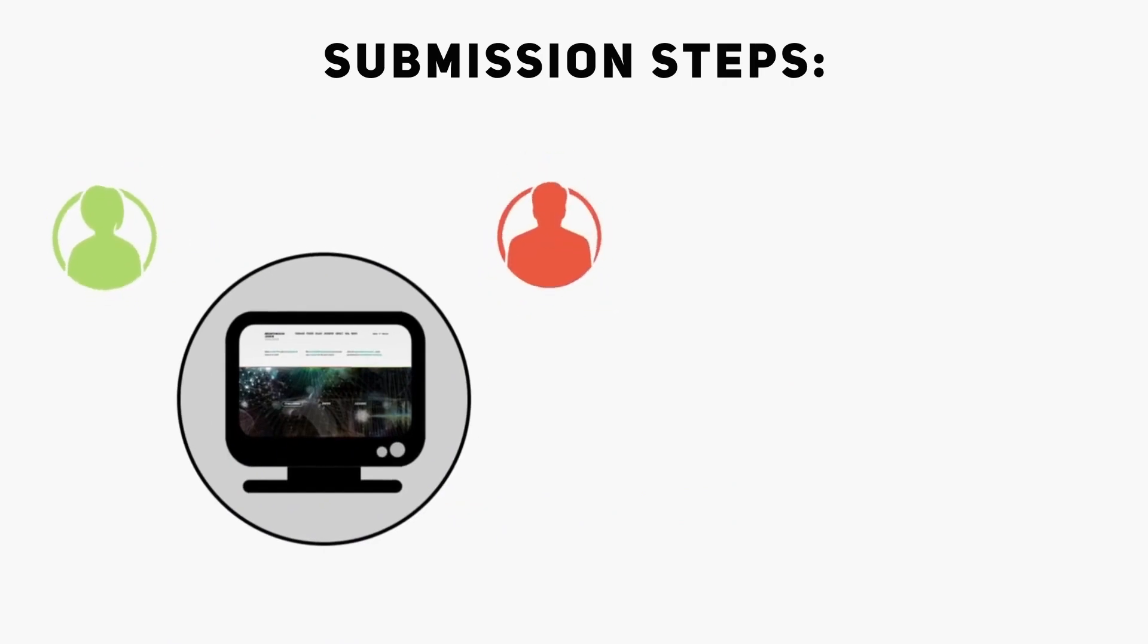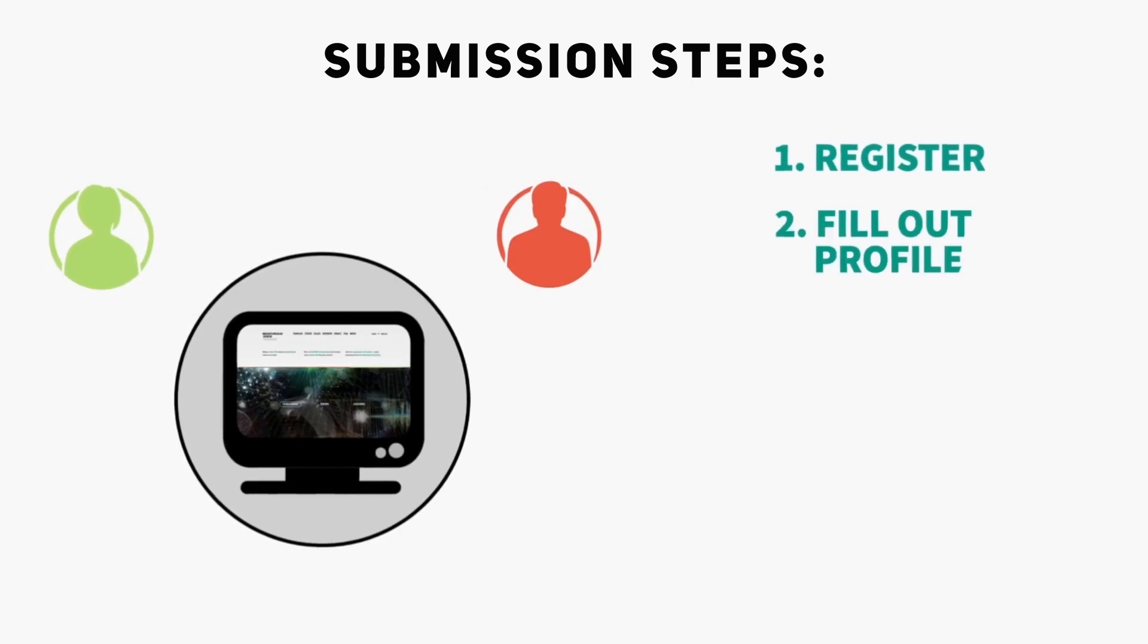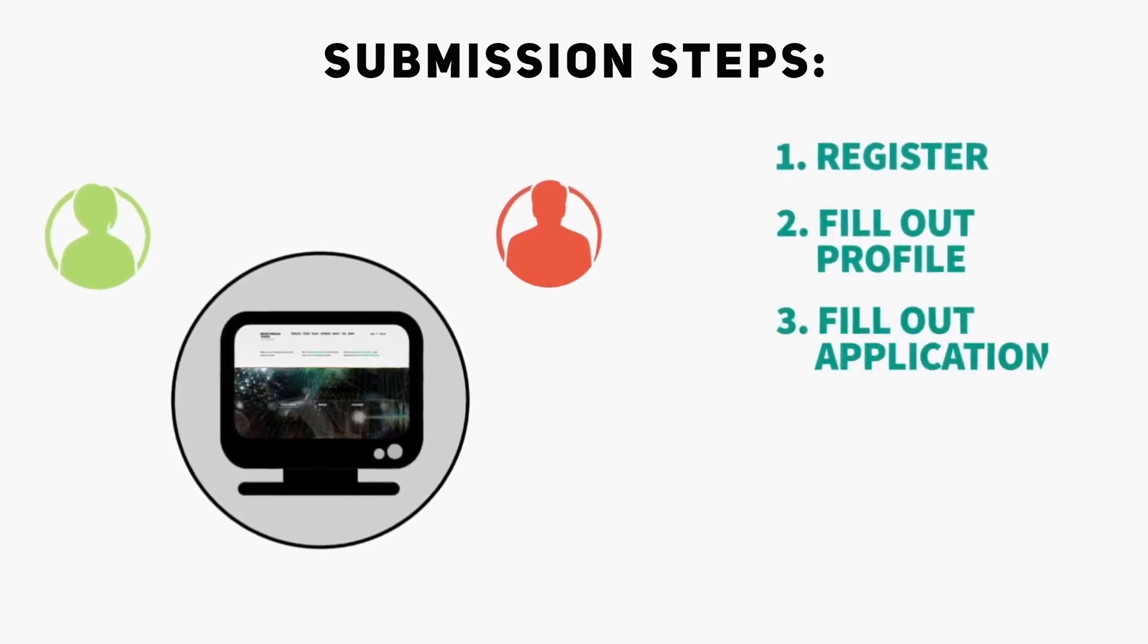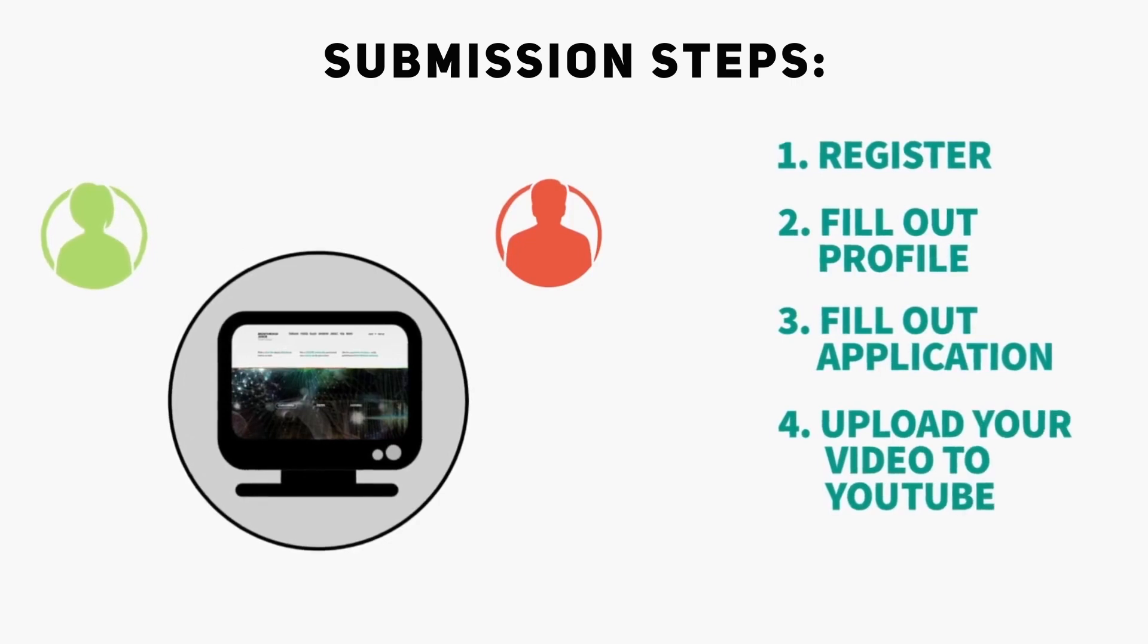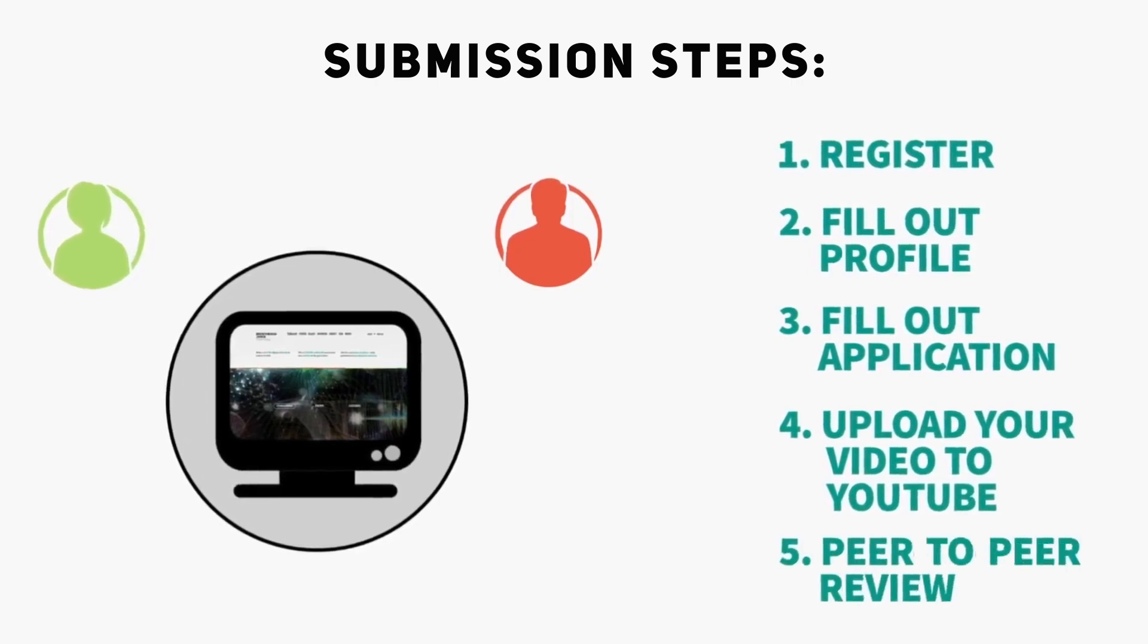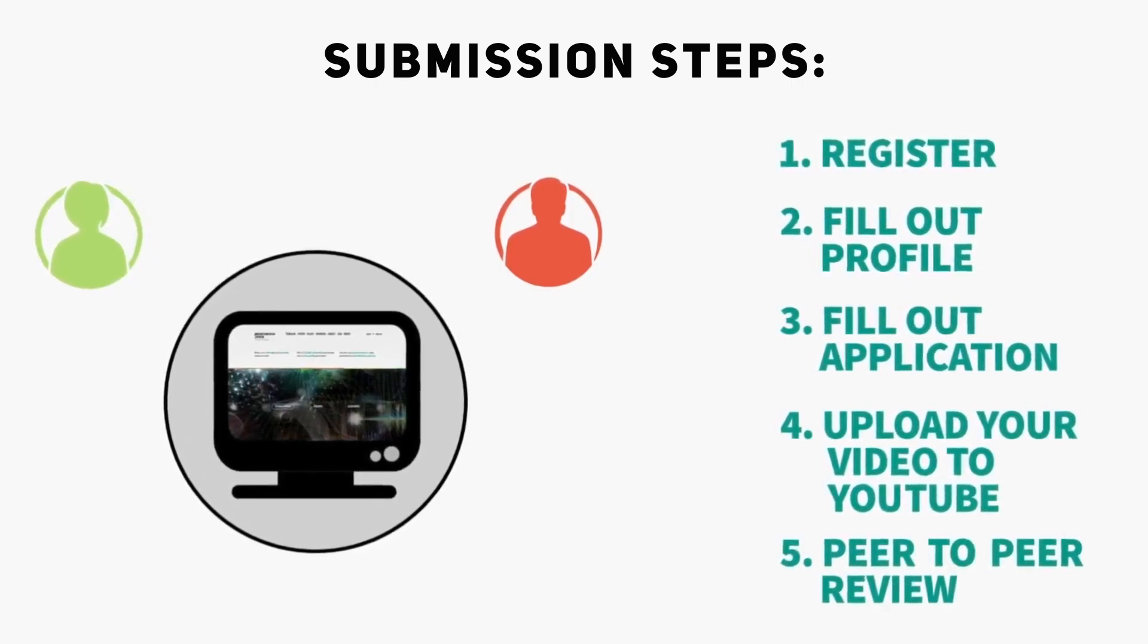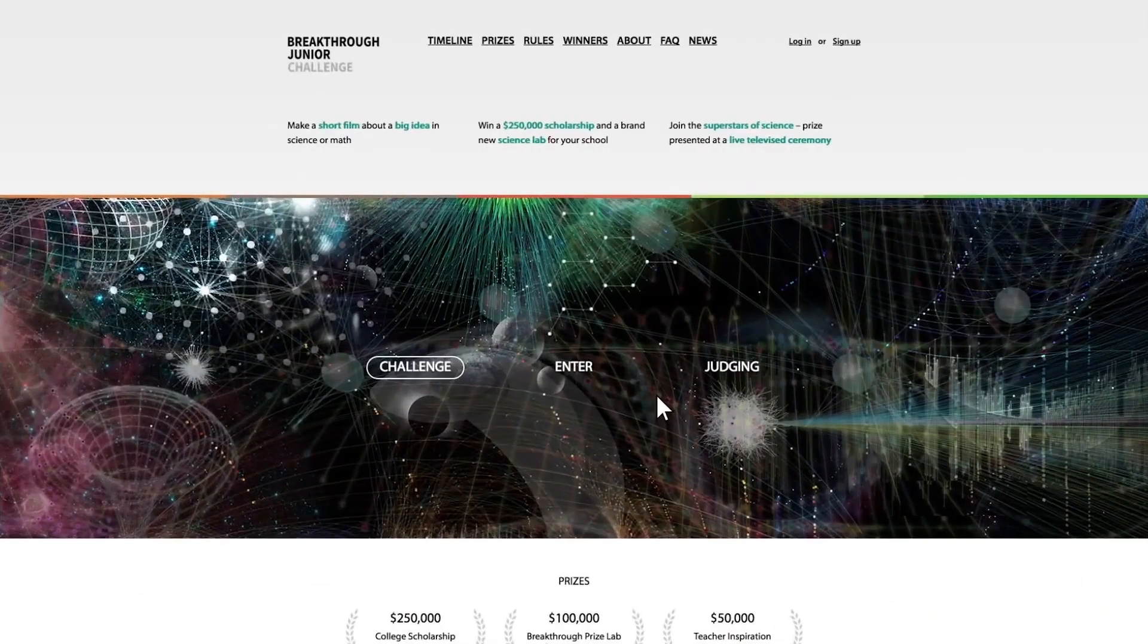Step 1 is to register. Step 2 is to fill in your profile. Step 3, fill out your application. Step 4, upload your video to YouTube. And Step 5, complete the peer-to-peer review. So, are you ready to take the challenge? Let's go into the details.